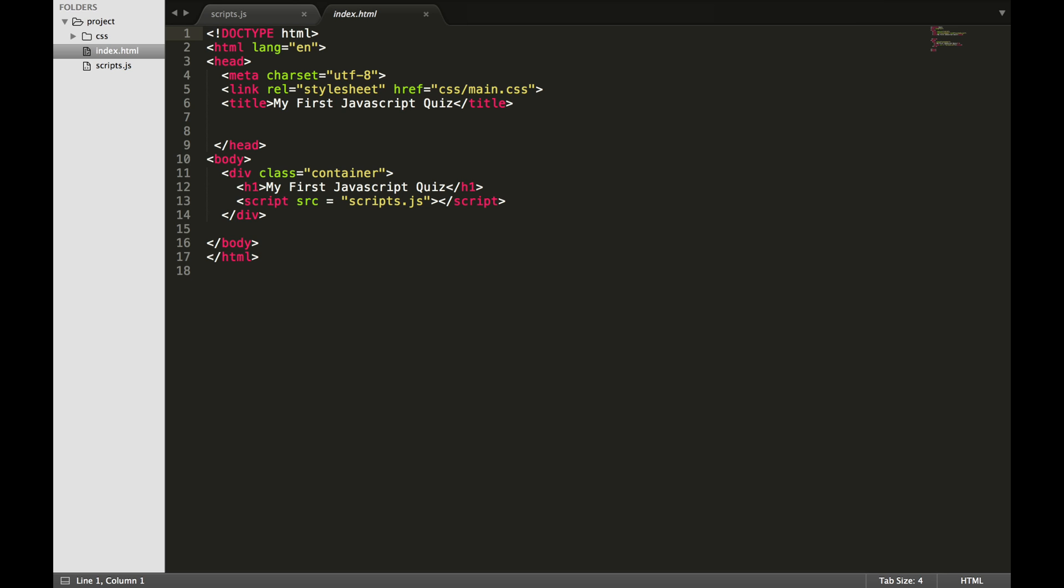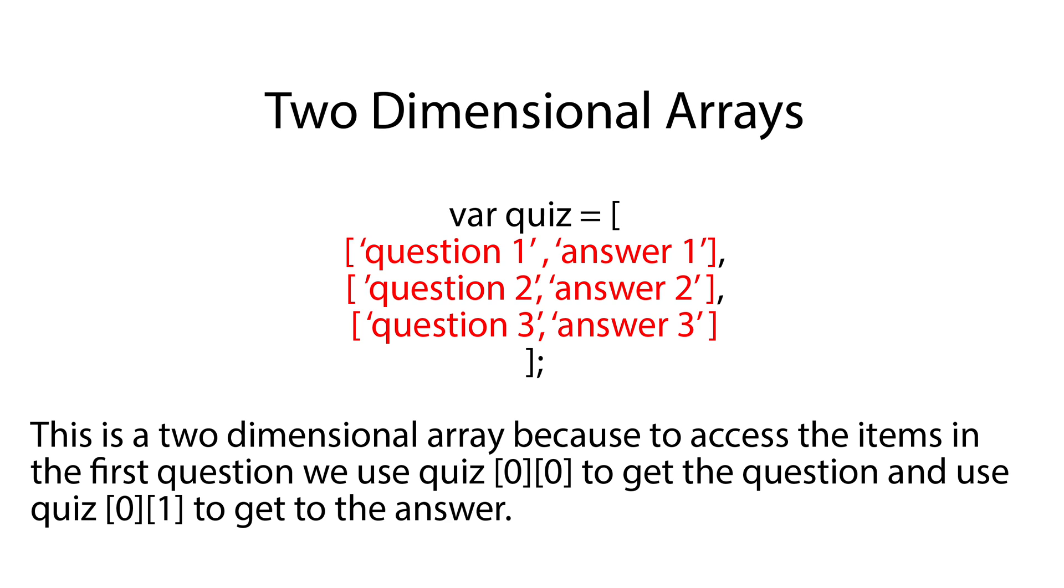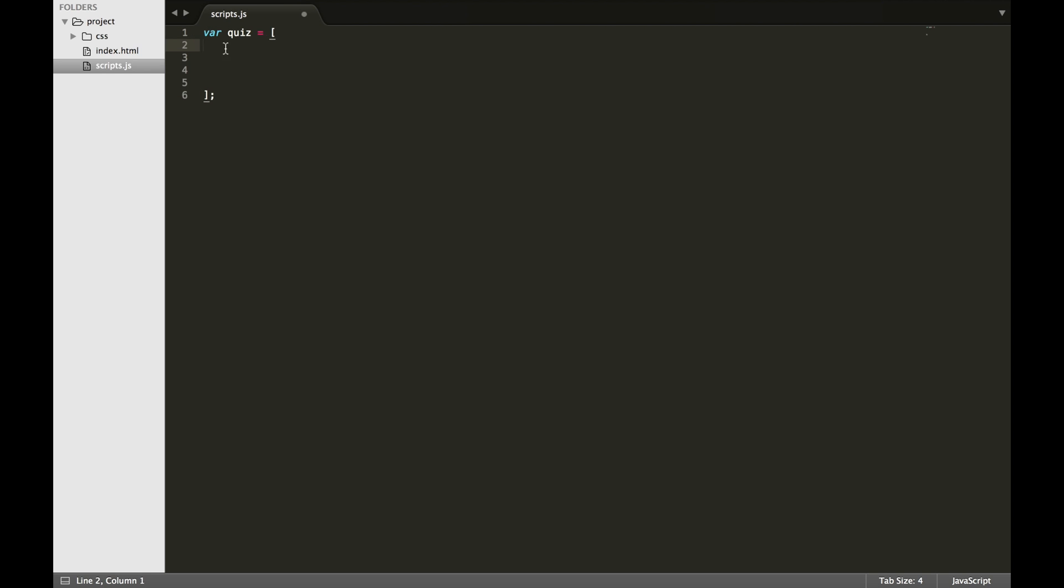This tutorial makes use of a two-dimensional array which holds our questions and answers. In this tutorial, I will be using Sublime Text as my text editor, but feel free to use other text editors such as Atom or Brackets. Open script.js and let's start adding the questions to our quiz.